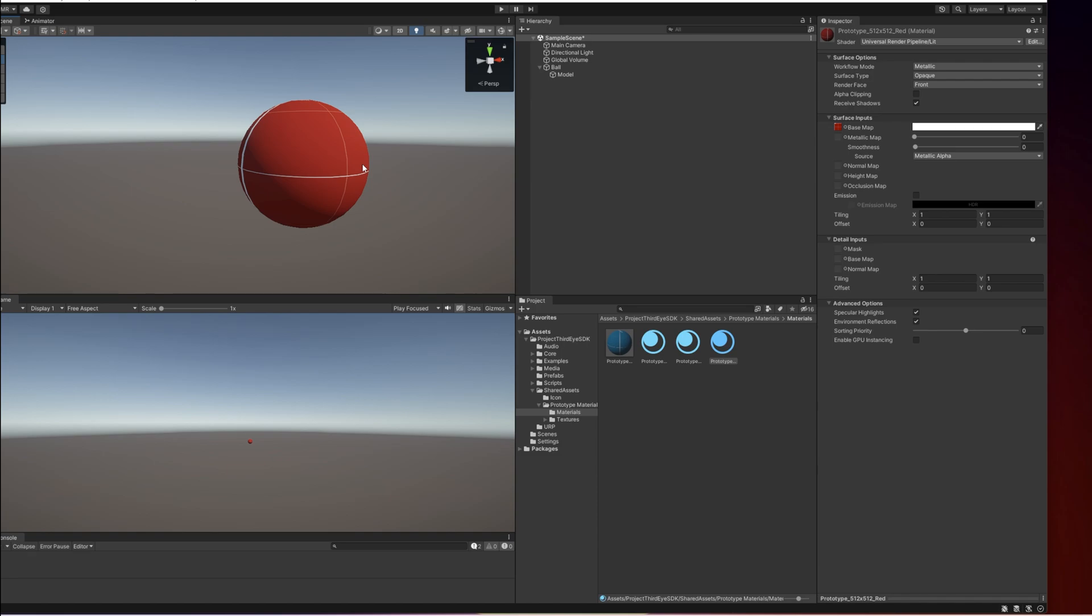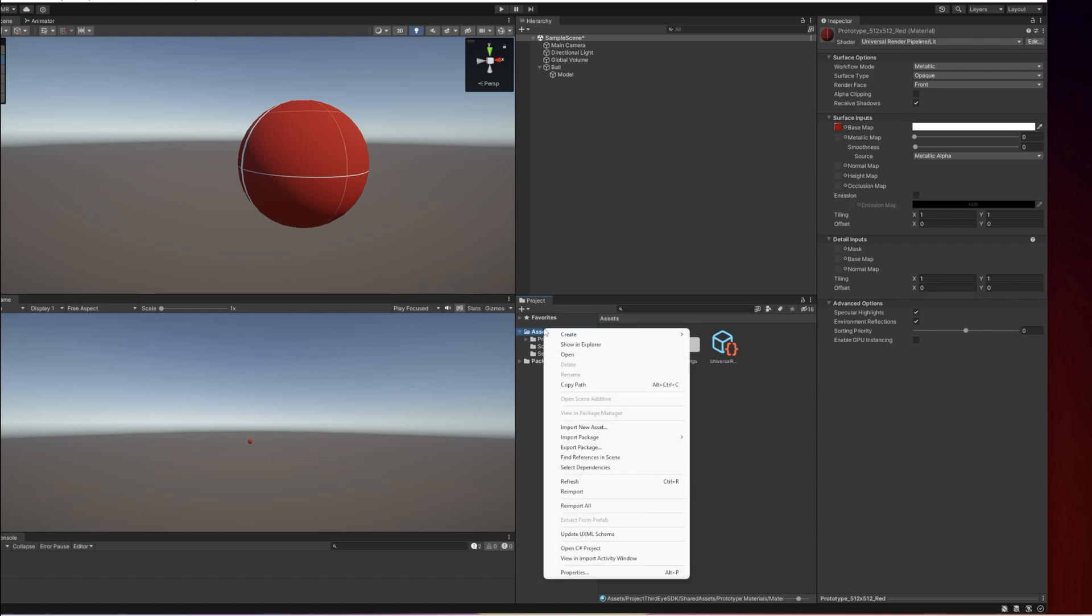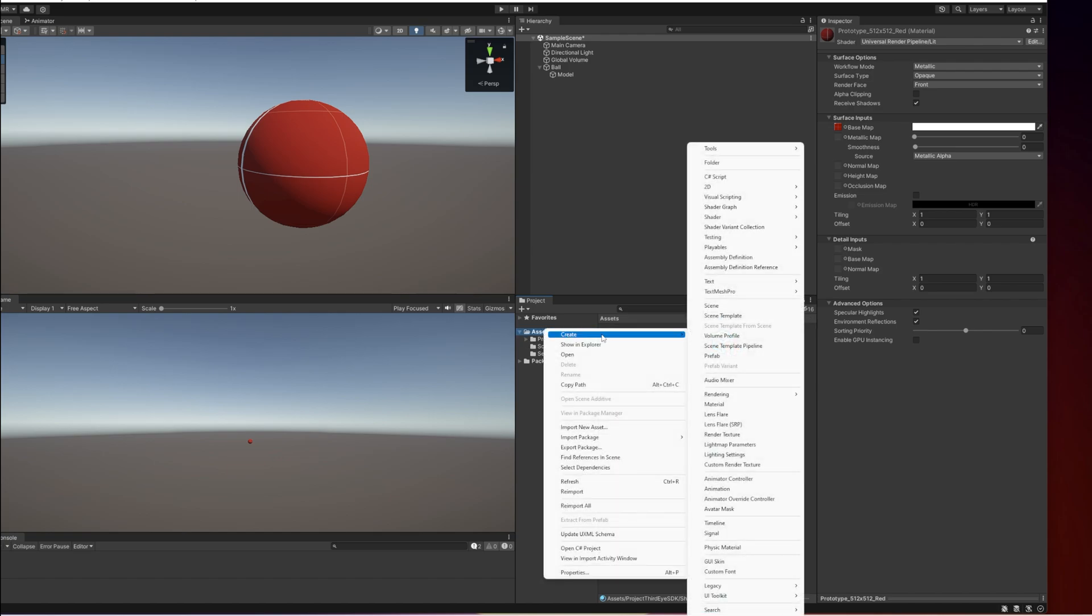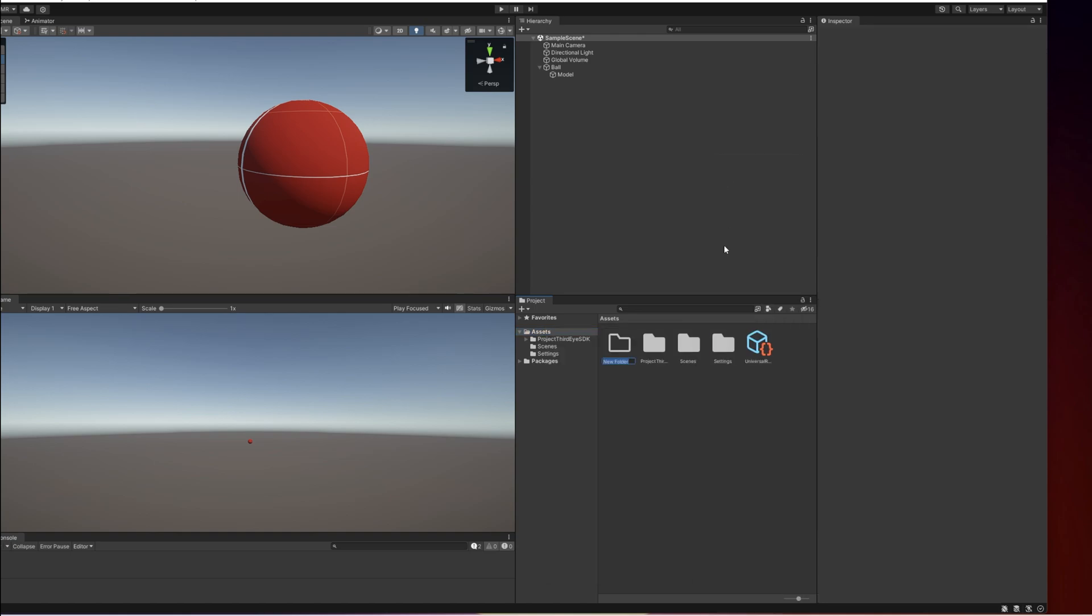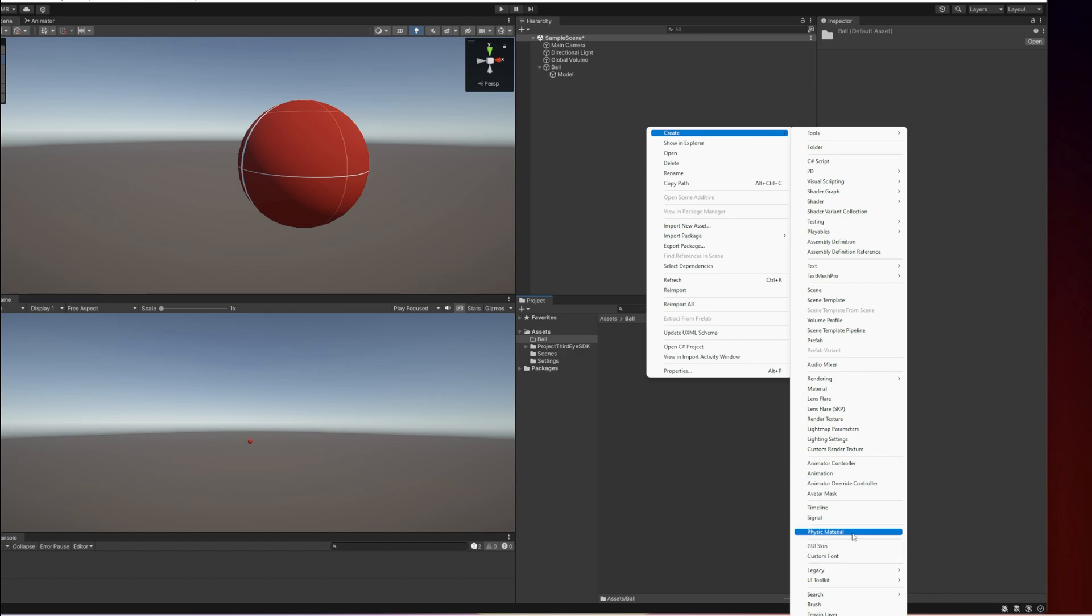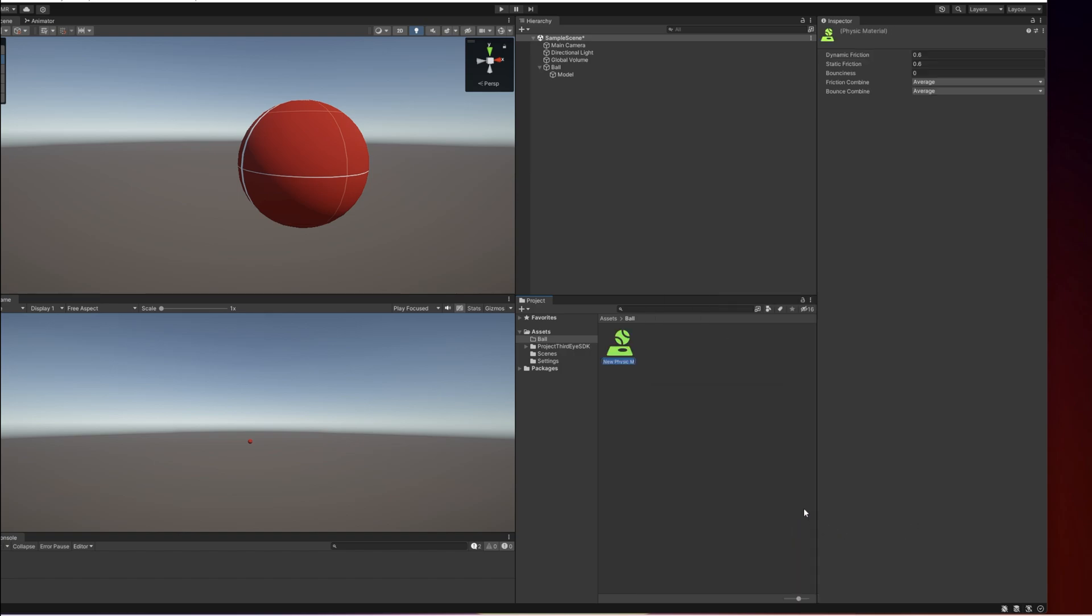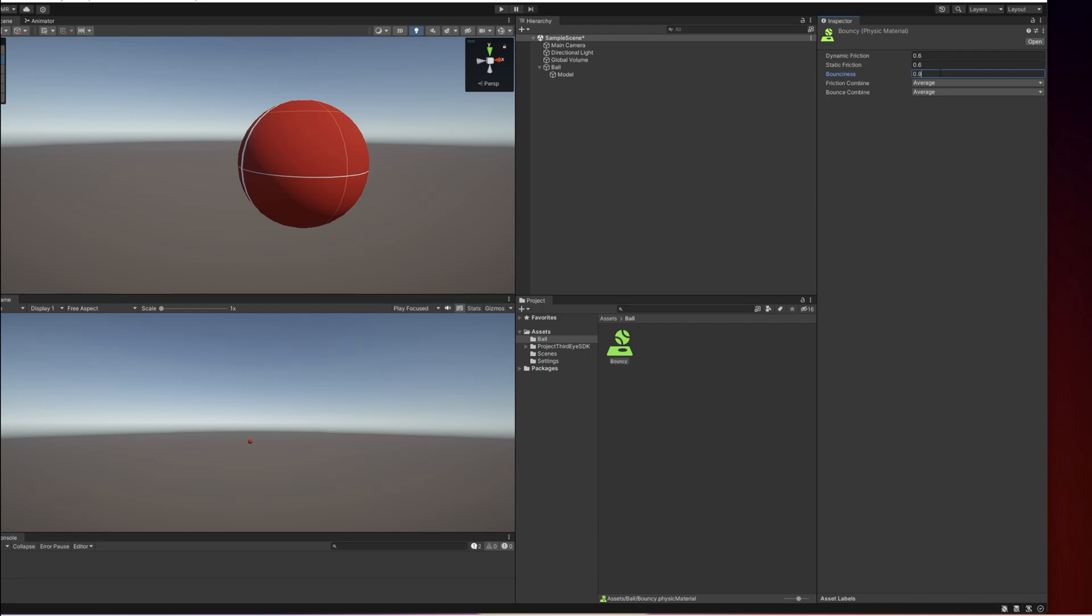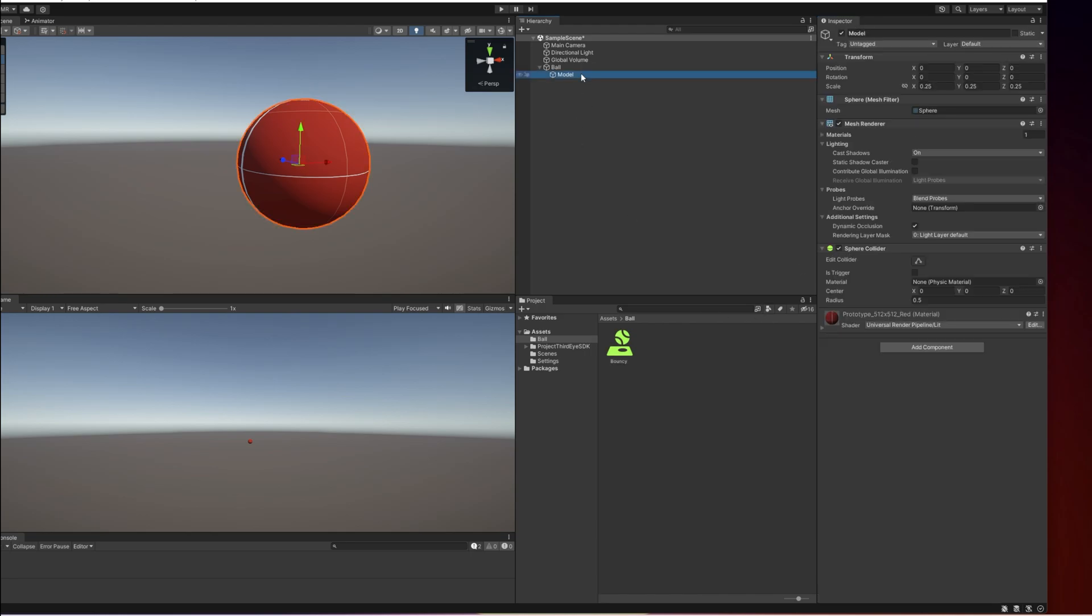Now we have a material applied and the next thing I'm going to do is create a folder right here and this folder is going to be called ball. In this ball folder I'm going to create a physics material to make the ball more bouncy. To do this we have to right click in an empty space, go to create and select physics material and I'm going to simply call this bouncy. We're going to keep the friction as it is and set the bounciness to 0.95 and we are going to apply this physics material to the sphere collider of the model we created inside of the ball.